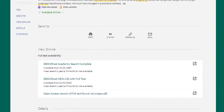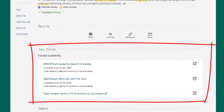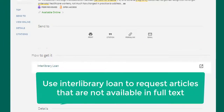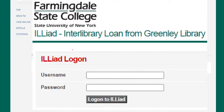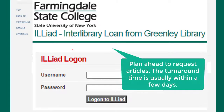To see the article, go to the view online section. There might be multiple links listed for different databases, and these should all bring you to the article. If you see a link that says interlibrary loan, that means we don't have the full text, but we can request it from another library. Log in with your Farmingdale username and password. If it's your first time using interlibrary loan, you'll also fill out some contact information. You'll be notified when the article is available.